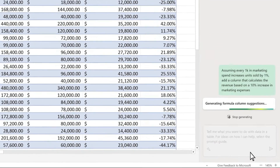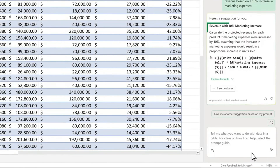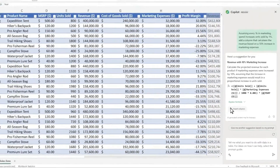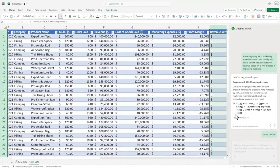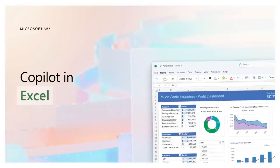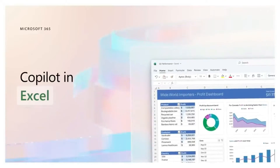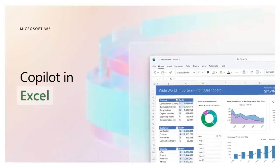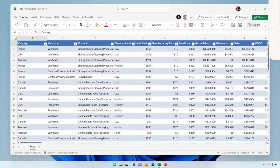Throughout this video, we'll unravel the key features of Copilot Pro — everything you can do when you have Copilot Pro integrated into your Microsoft Excel. So without further ado, let's jump right into it.